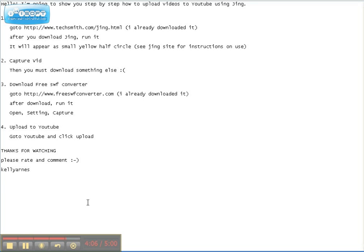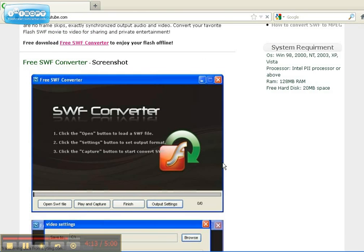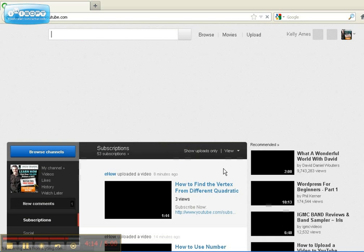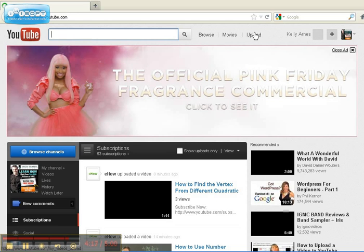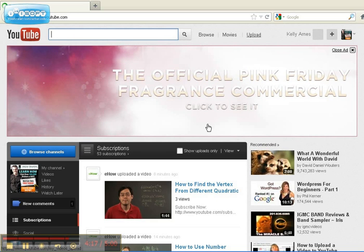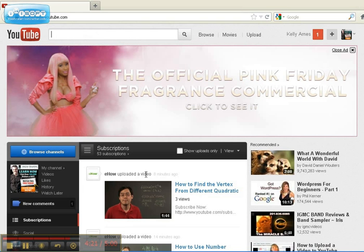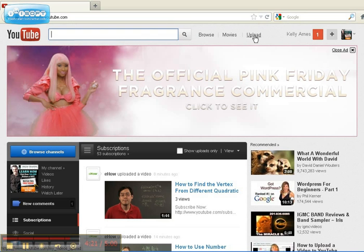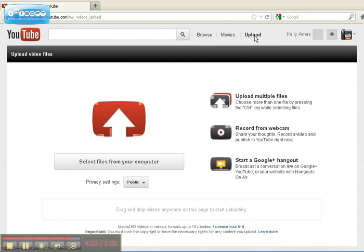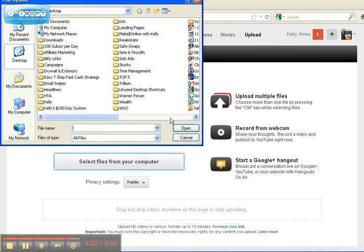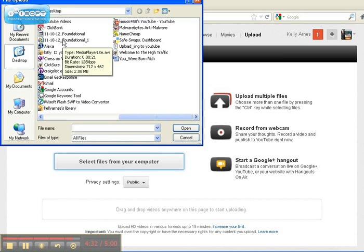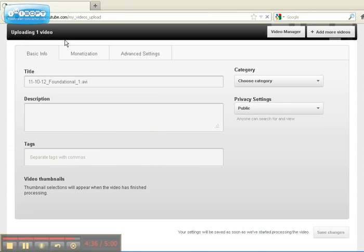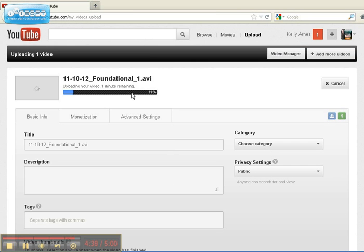Next step is to upload it to YouTube. Go to YouTube and click Upload. Select file from your computer. And here's the file from the computer. And we'll upload that file.